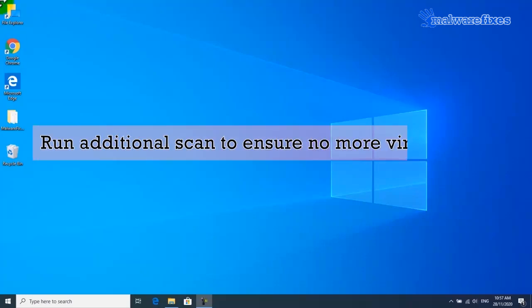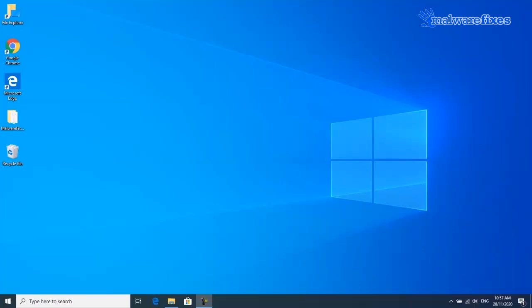You may run additional scan after restarting the computer to ensure that no more virus is left on the computer.